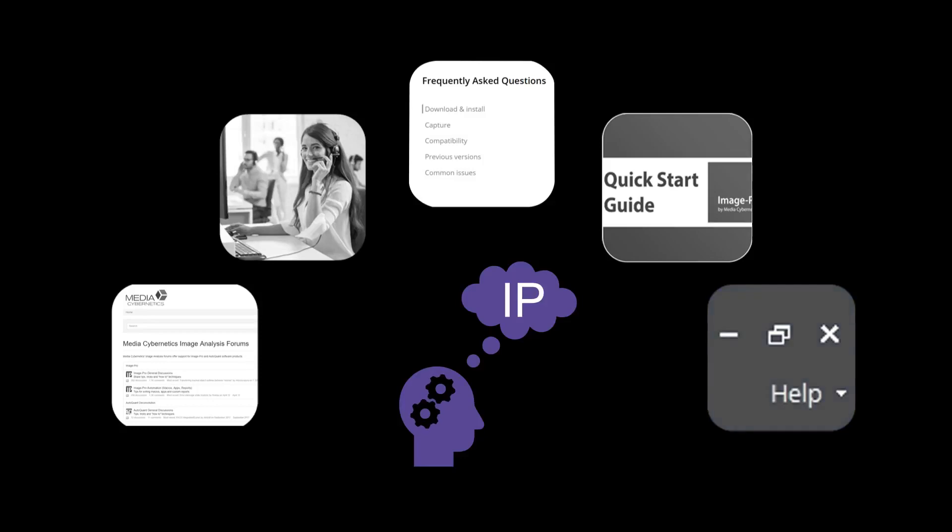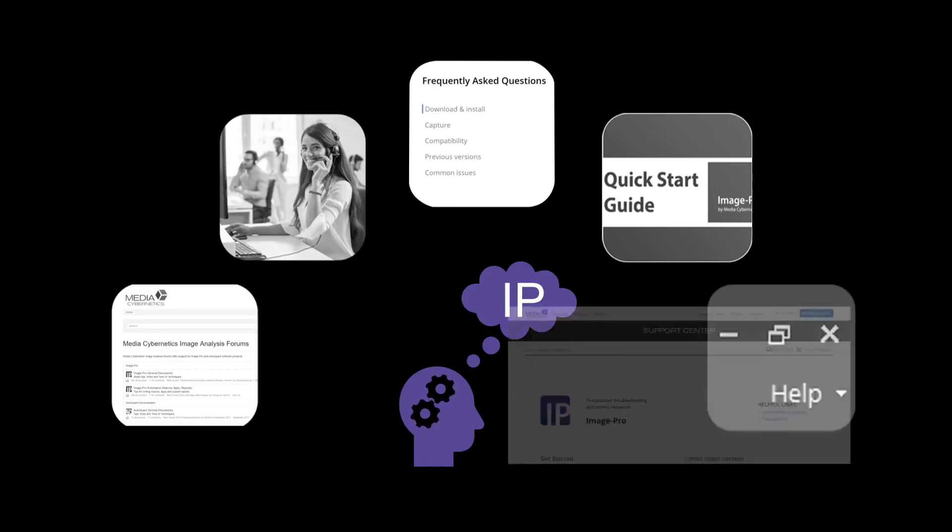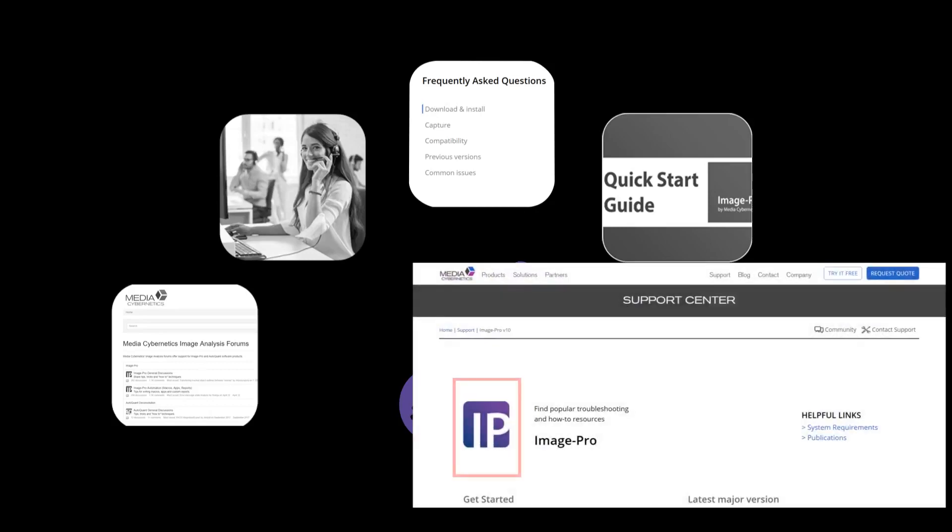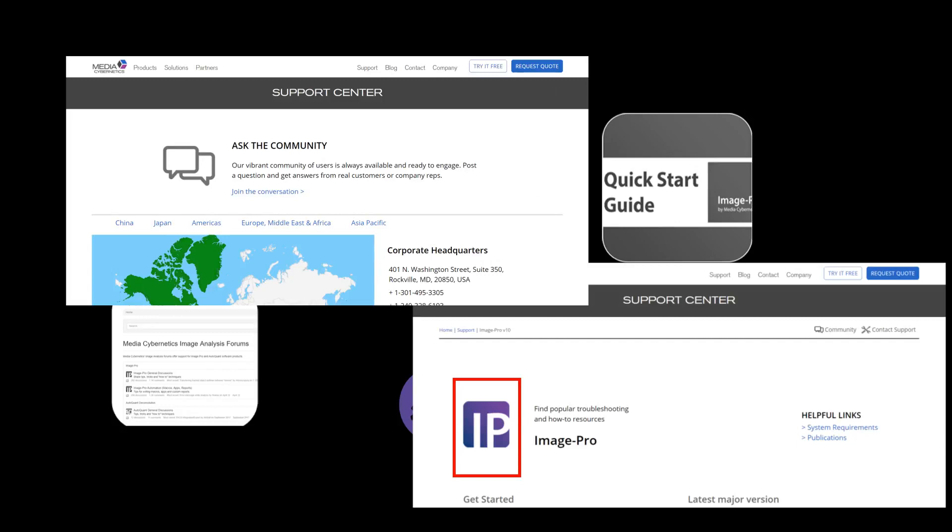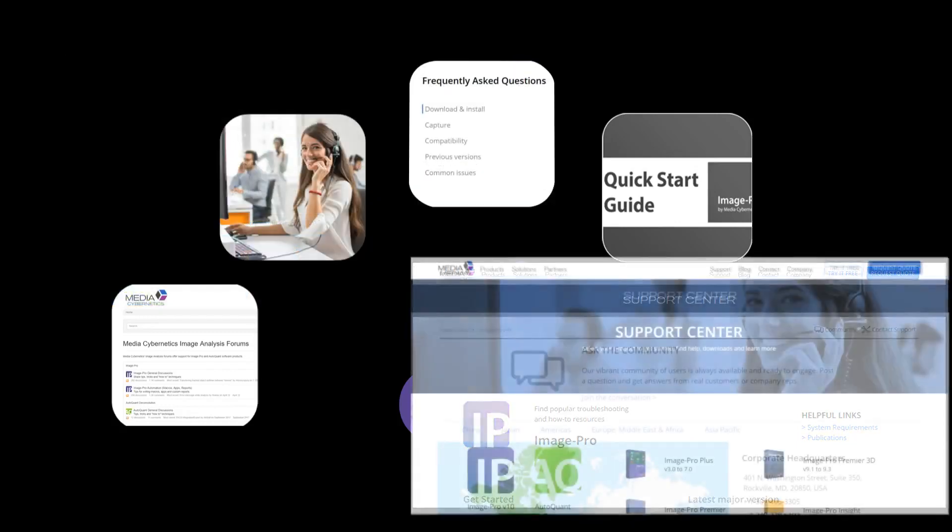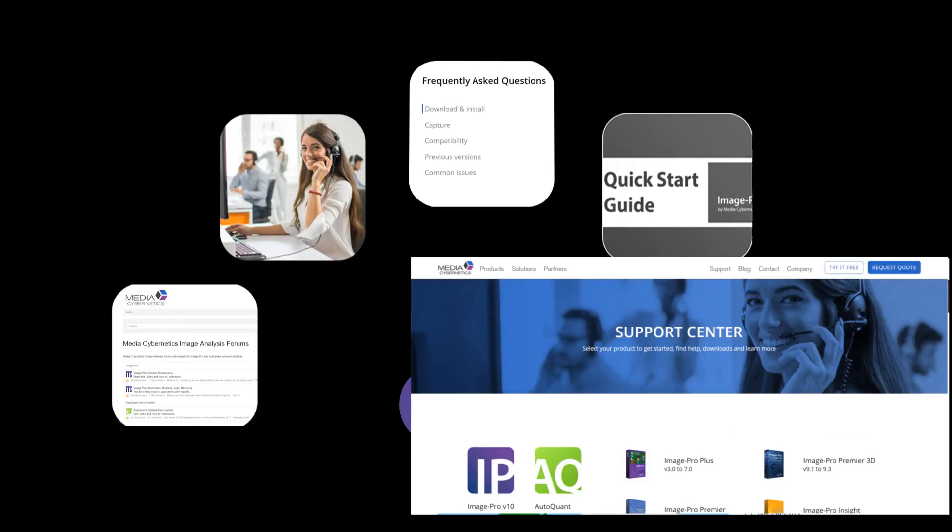If you are interested in learning more on a specific functionality or you would like to take advantage of our free support, visit the MediaCybernetics website for further information. You'll find everything from technical application videos to frequently asked questions. You may also visit our Contact Us page to find one of our local resources to request support, assist you on your application, or provide further information on obtaining the full copy of ImagePro.